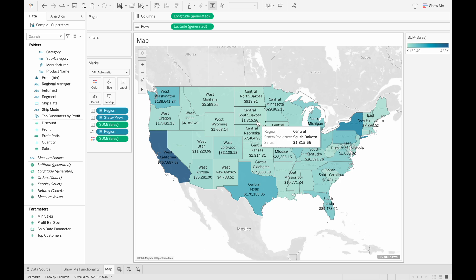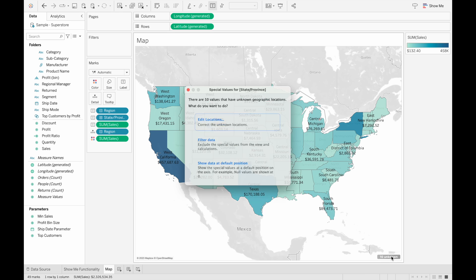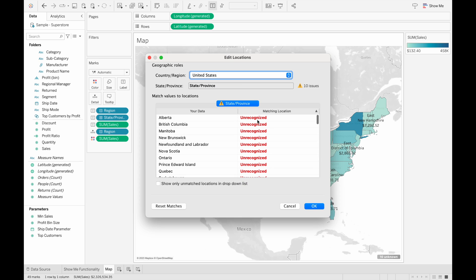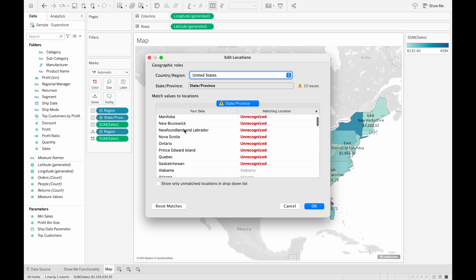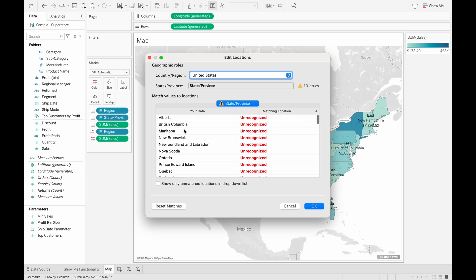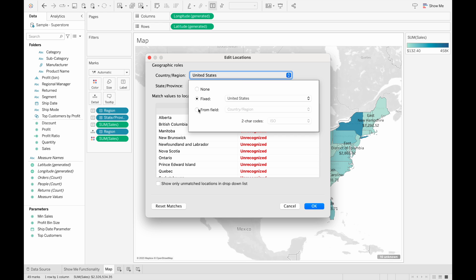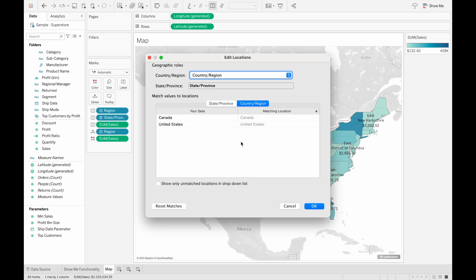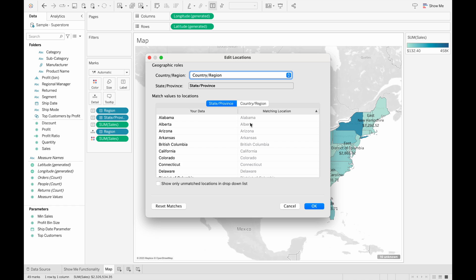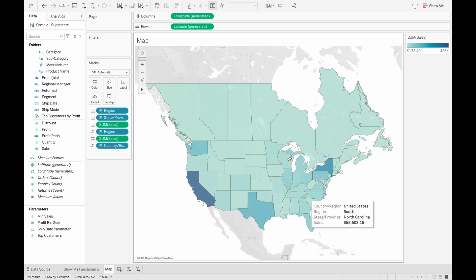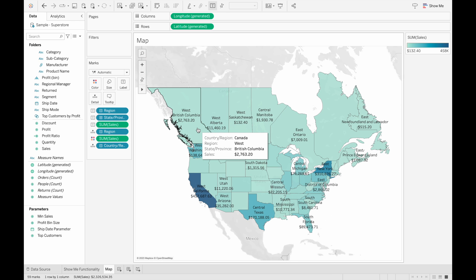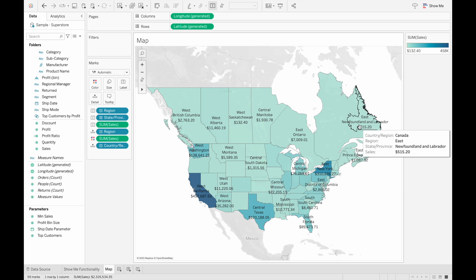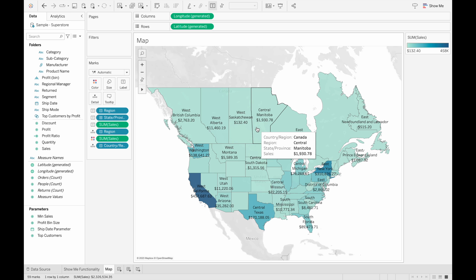The one thing to note is that sometimes there may be unknown values for geographic locations. So you can always edit the location so that Tableau recognizes which location it is. So here, it seems like all of these are Canadian provinces. And what's happening is they're not recognized in the United States. So what we can do is we can have the country region from a specific field. So now we can see that it automatically populates because in Canada, there's an Alberta. So when we click OK here, we can see that the map has updated with the Canadian provinces.